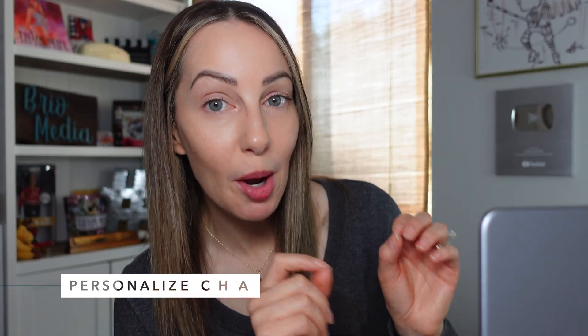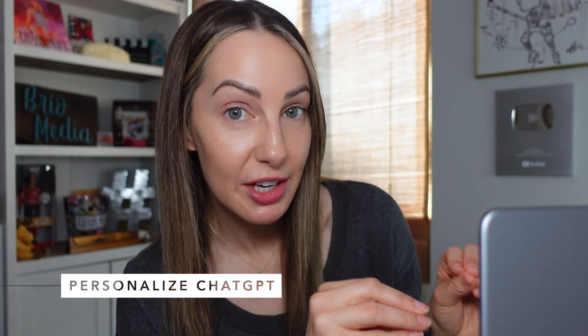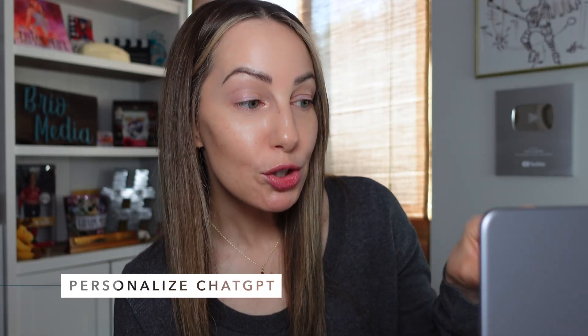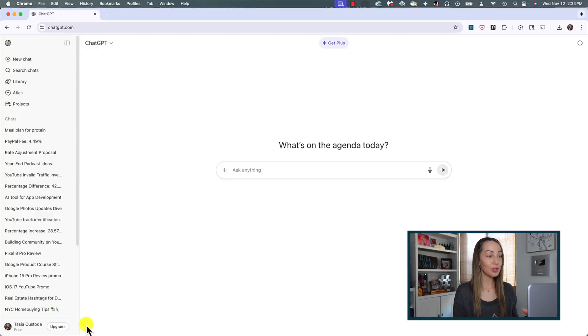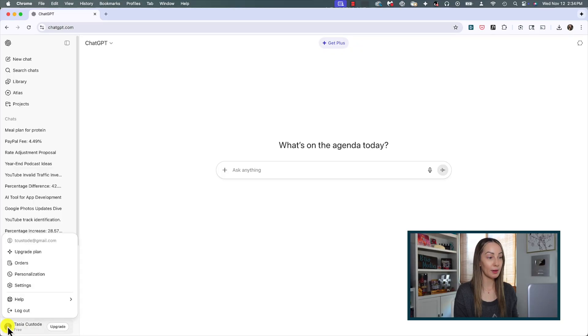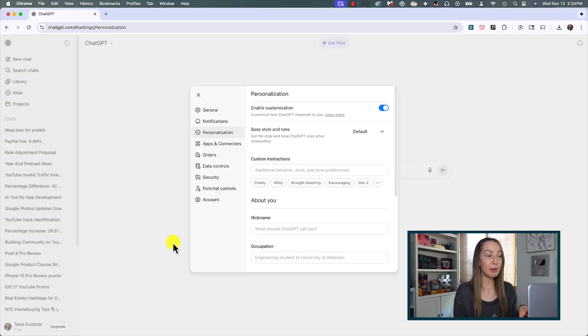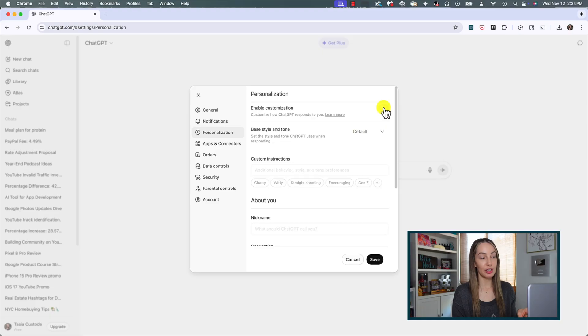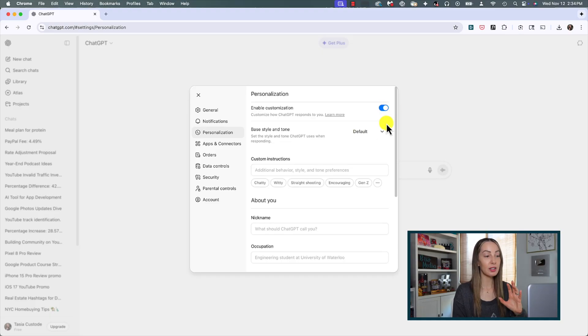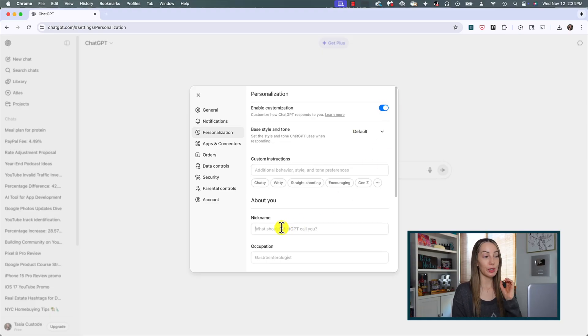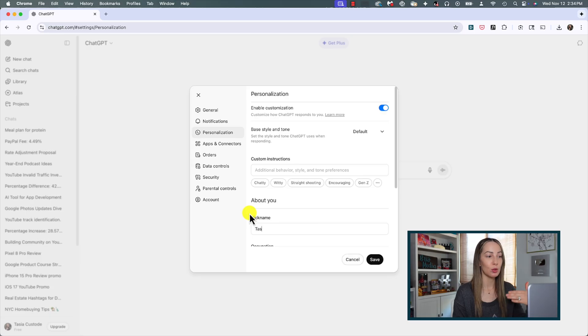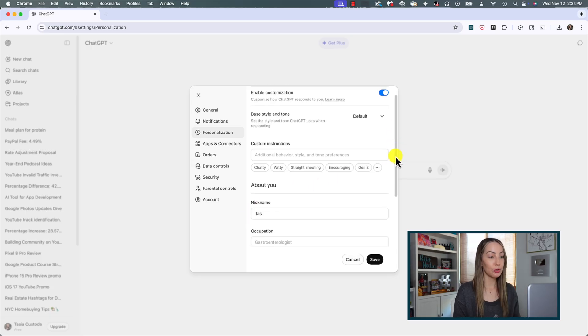The second ChatGPT tip to save you time is to jump into the personalization features to create custom instructions. This is a classic example of spending a few minutes upfront can save you a ton of time later. From ChatGPT, click on your profile icon and then click on personalization.